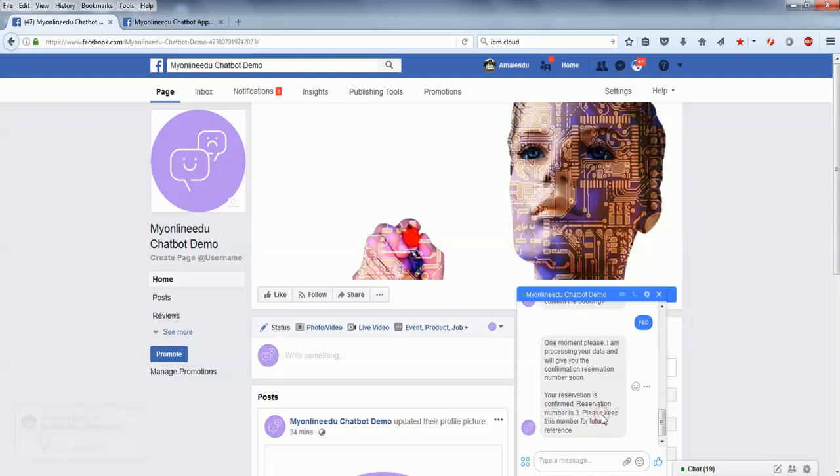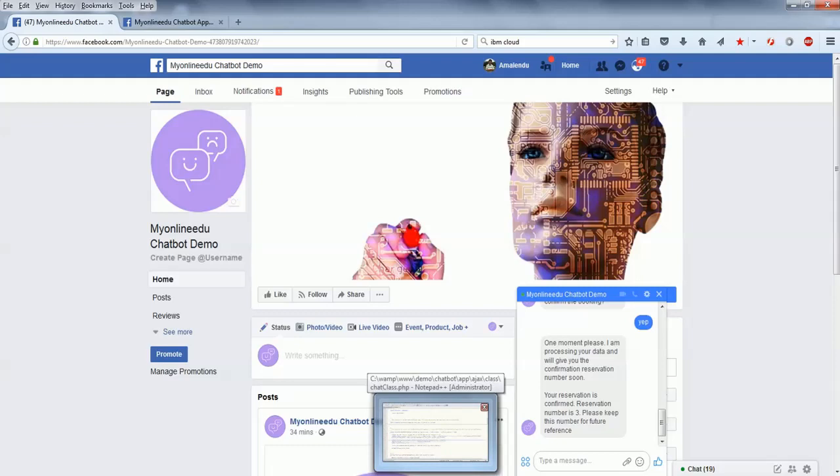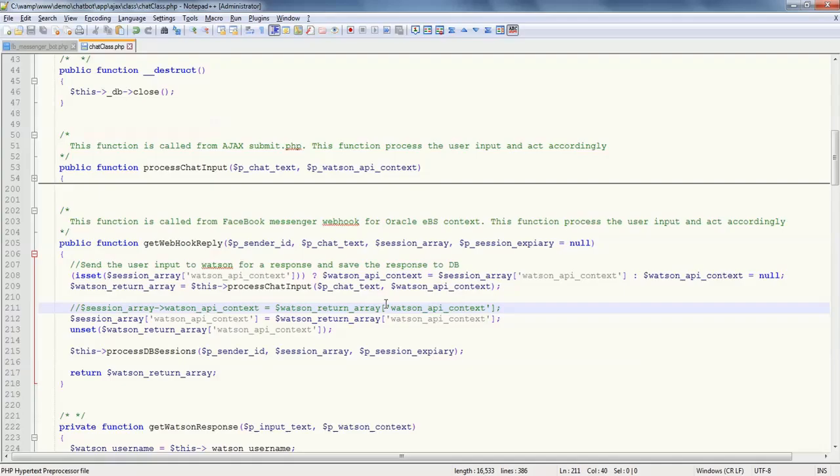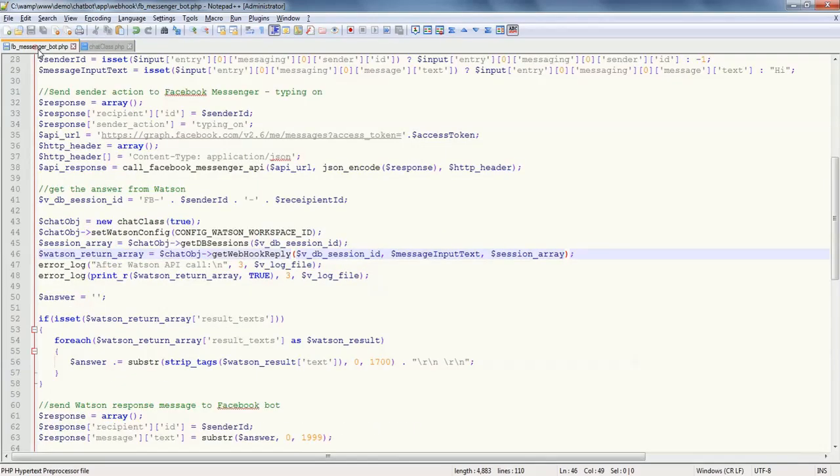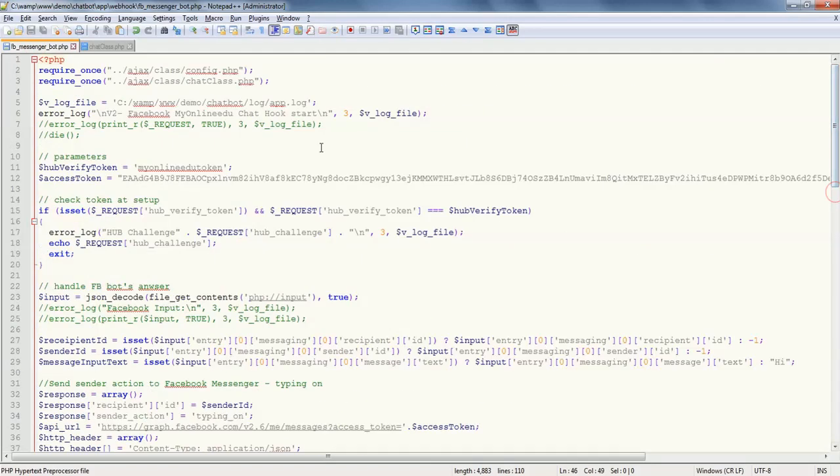My reservation is done and it gave me the reservation number. I am done with all the reservation part. That is how the whole chatbot is working from Facebook Messenger. Now let's dig into that particular part of the code where we'll discuss the code.